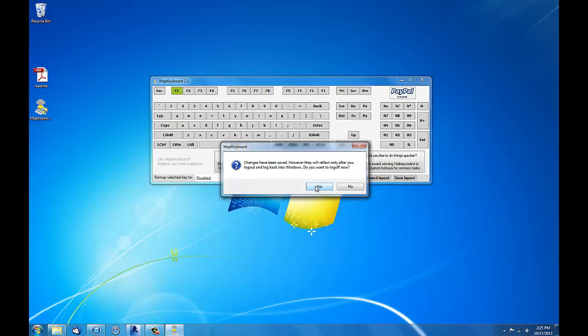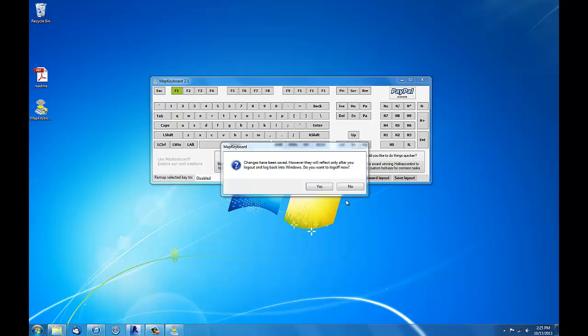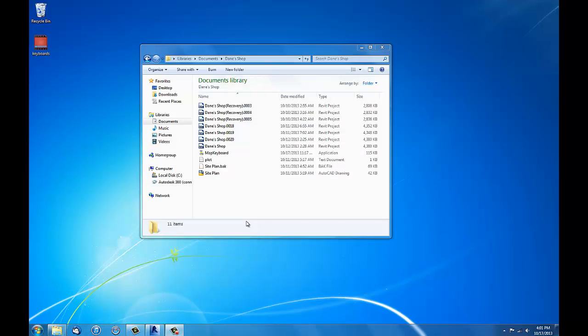It's asking me if I want the changes to take effect right now. I have to log off, so I'm going to click yes. So now I'm logged back in. I just had to log out for changes to take effect.